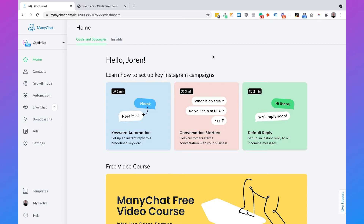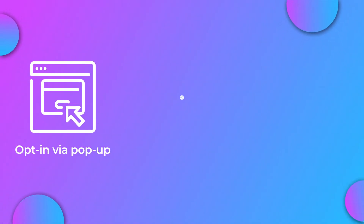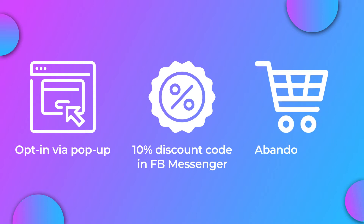How abandoned cart generally works is when someone adds a product to their cart on your website and then goes away from your website, you can automatically send them a reminder. But before we actually build the flow, I will first tell you about the chatbot strategy that we're going to use. If we want to send an abandoned cart reminder inside Facebook Messenger, we first need them to opt into our messenger chatbot.